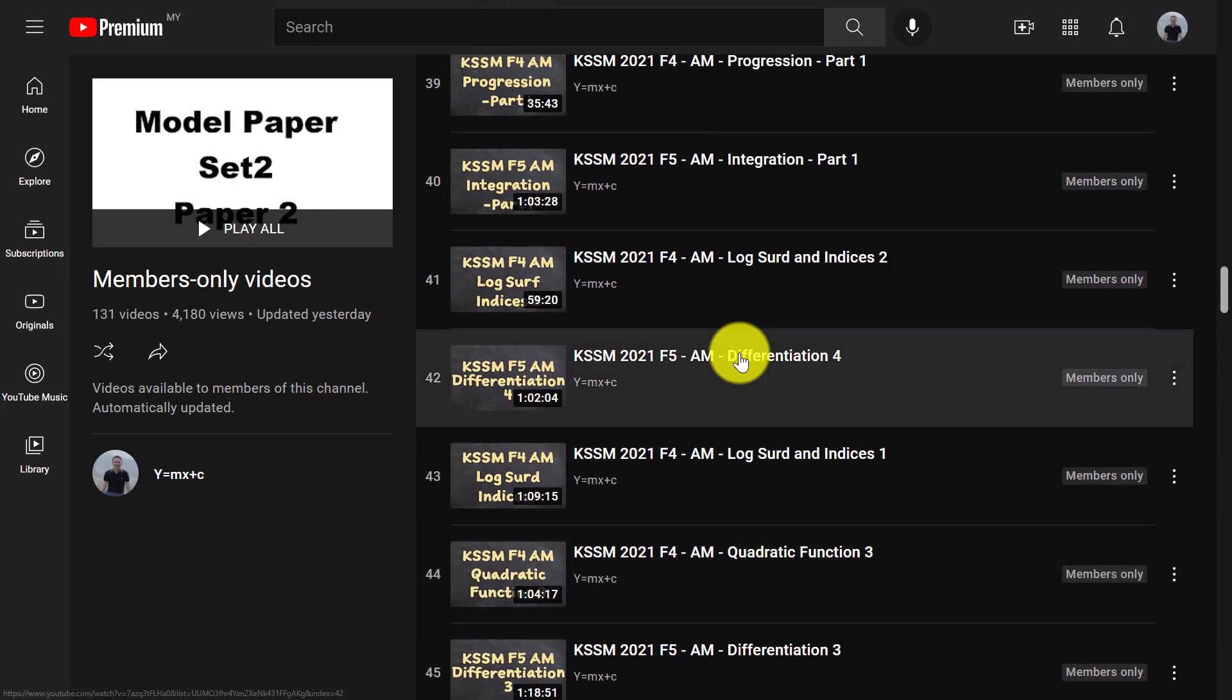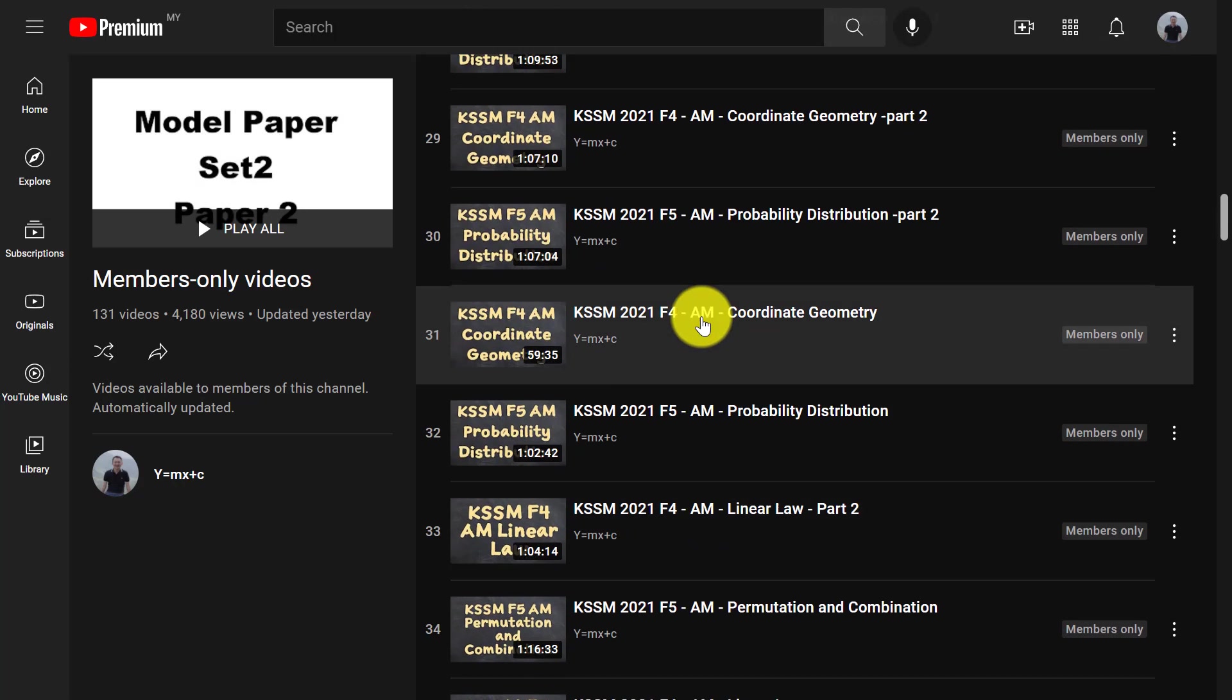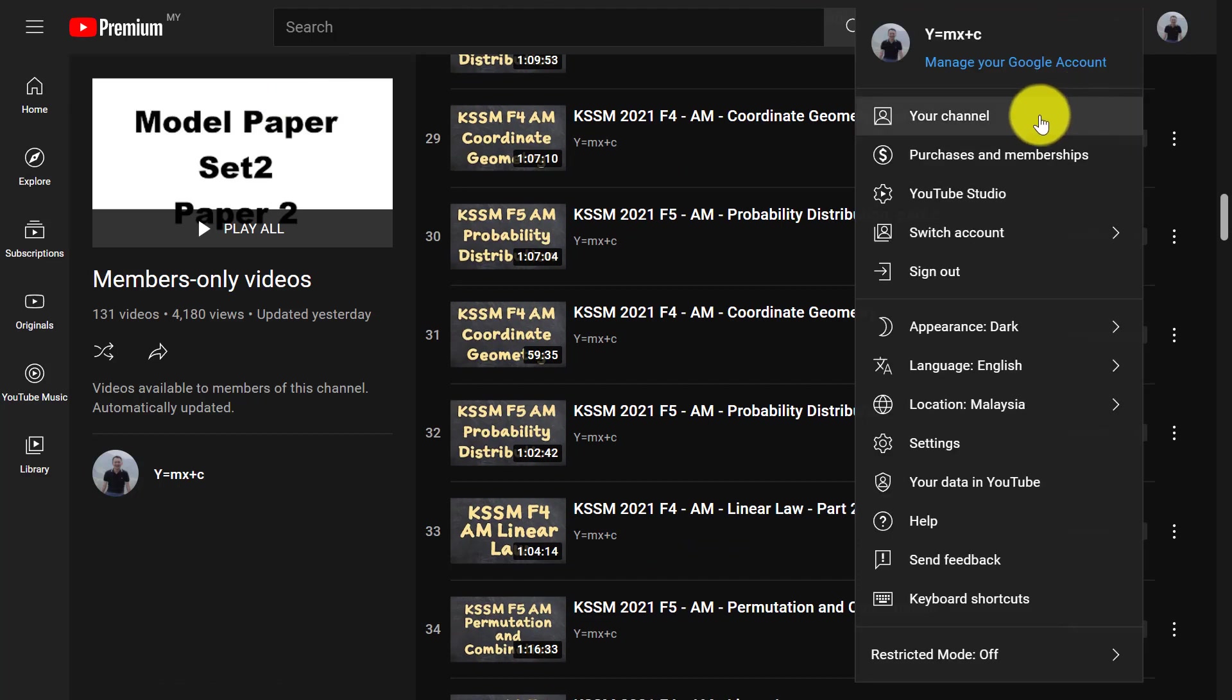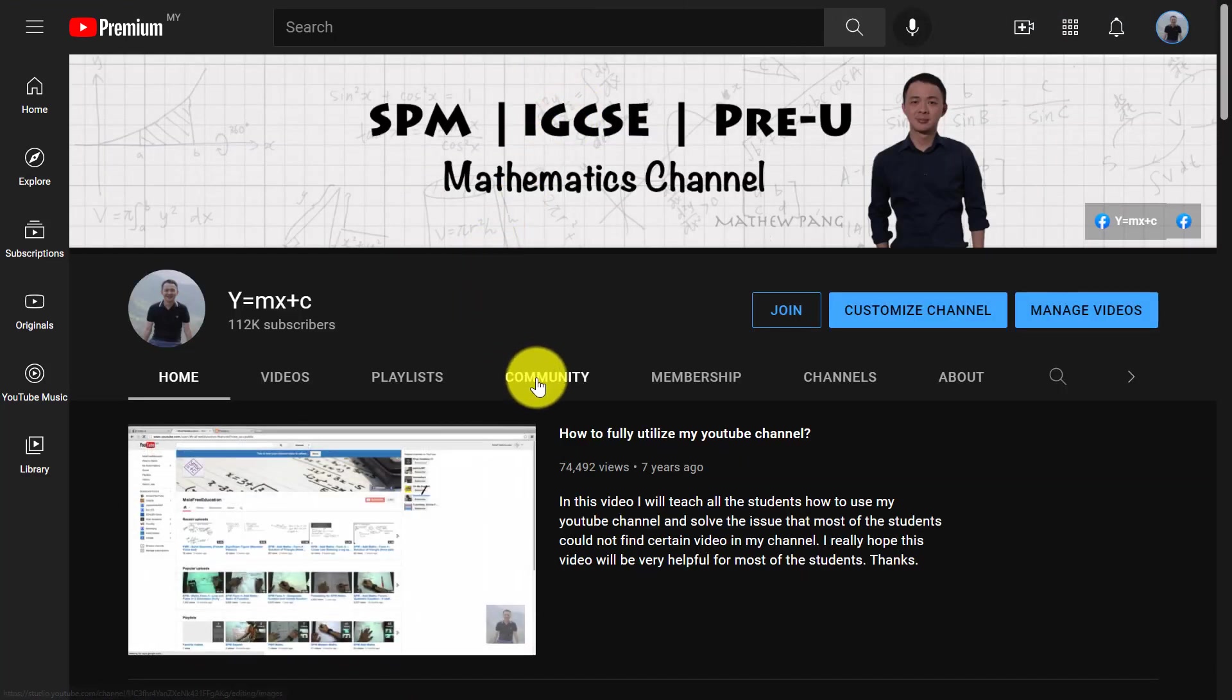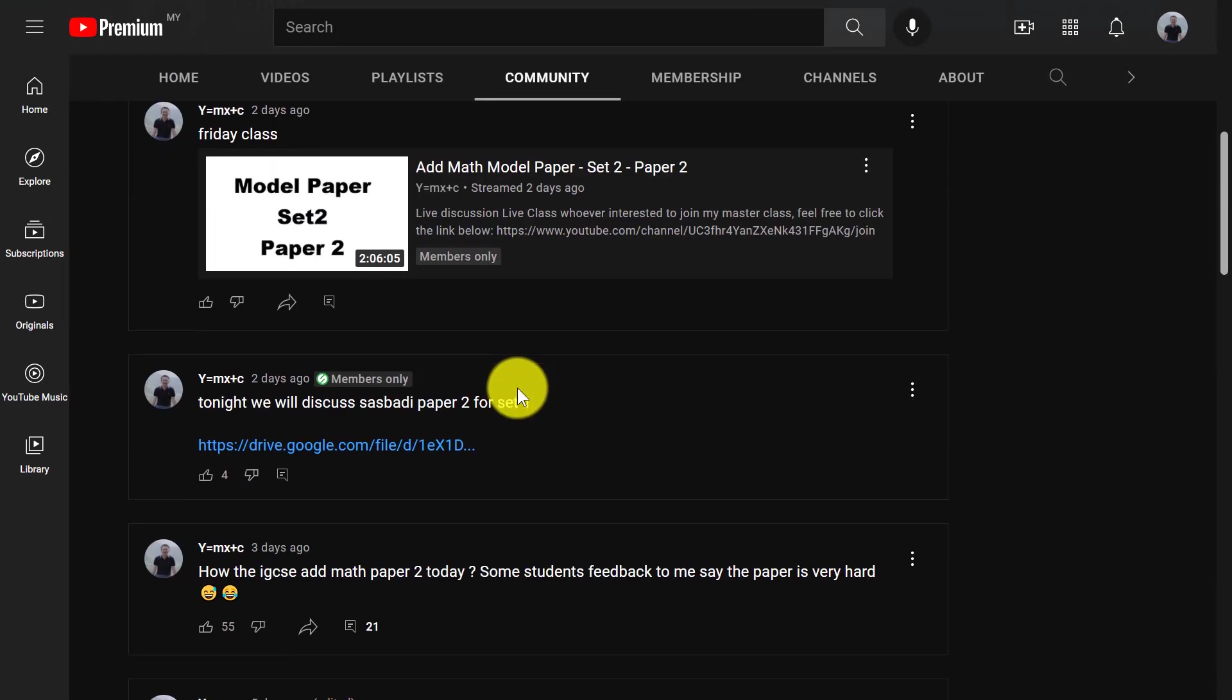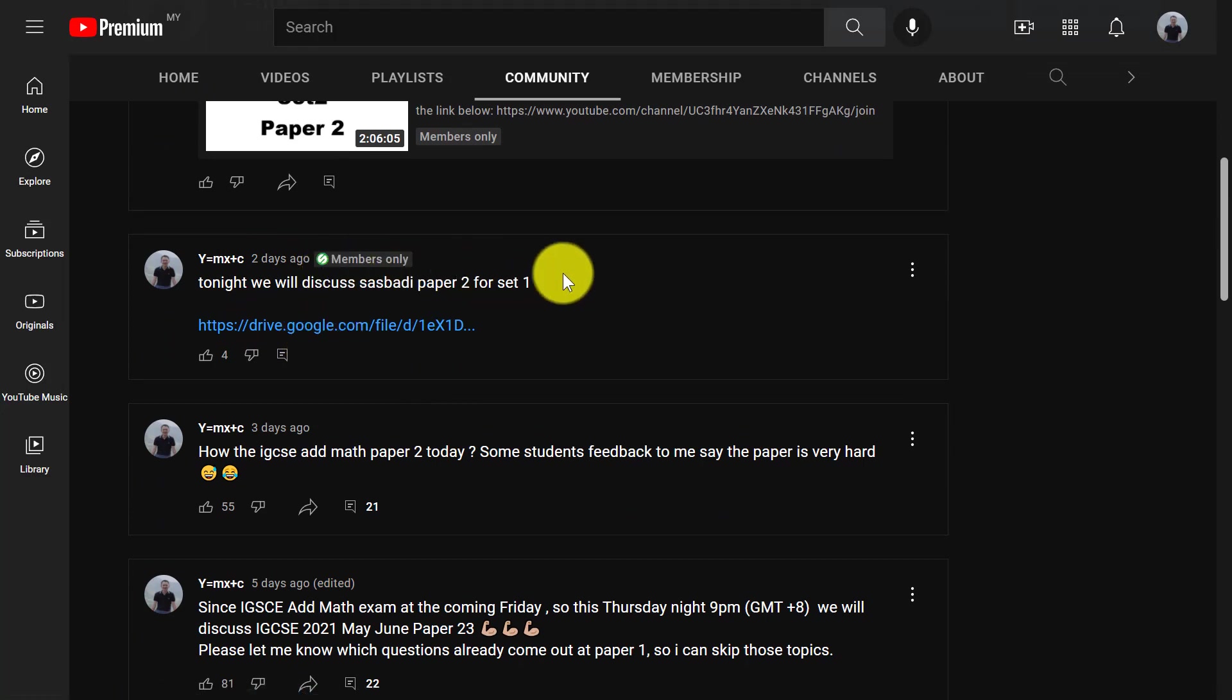And then at the same time, every Friday, you can join my live for two hours. So over here, if you go to my channel, you go to community tab over here, you can see every week I will actually share the notes over here at the Google Drive.